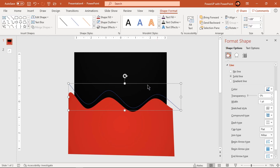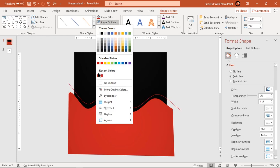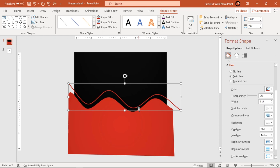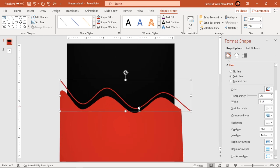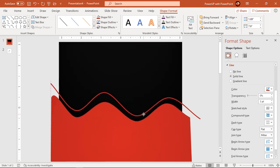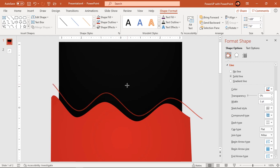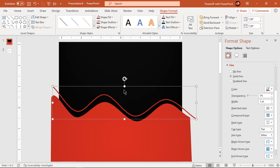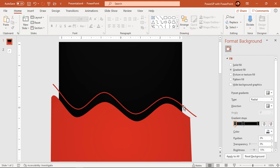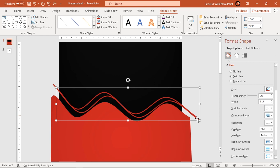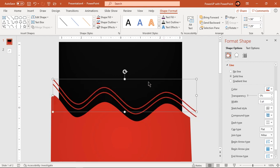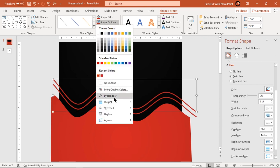Change this outline color to red and increase its width to three points. Adjust this line and make sure it follows the same pattern. Now duplicate this line using Ctrl+D and place it parallel to the original outline. Reduce its outline width and change its dash type.